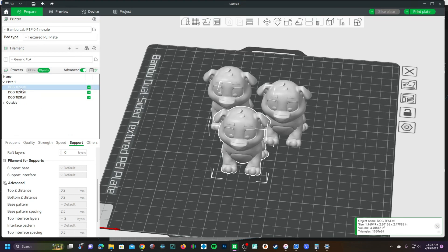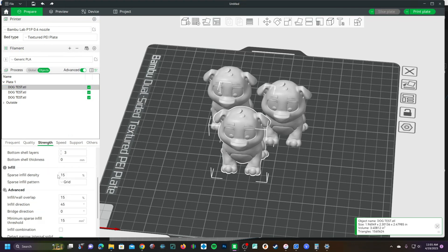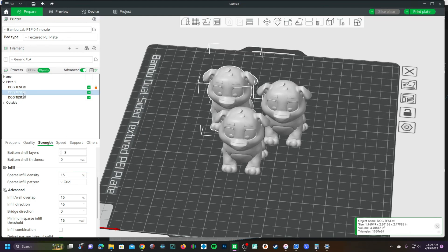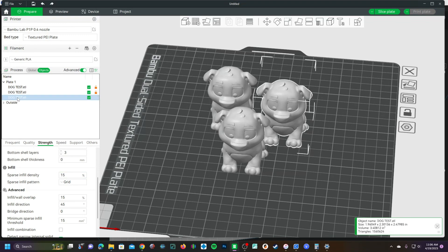Click on one of them, go to Strength, and for example, set your infill to 5. Click on the next one, go to Strength, set your infill to 10. Go to the next one, go to Strength, set your infill to 25.